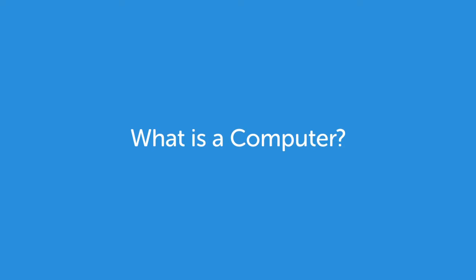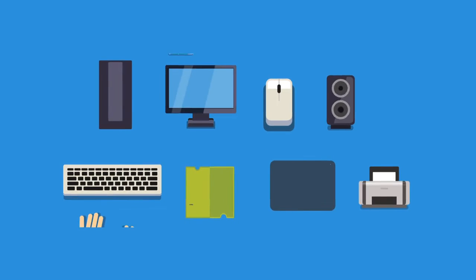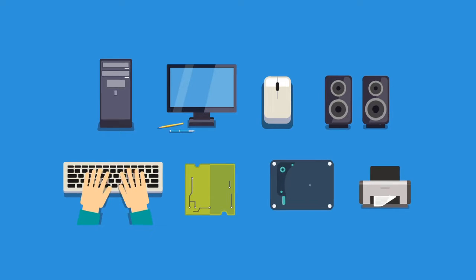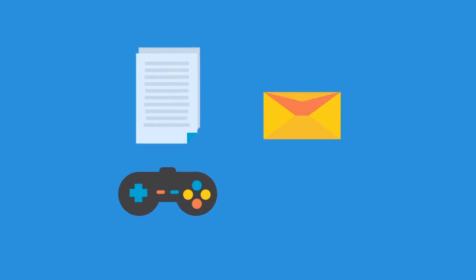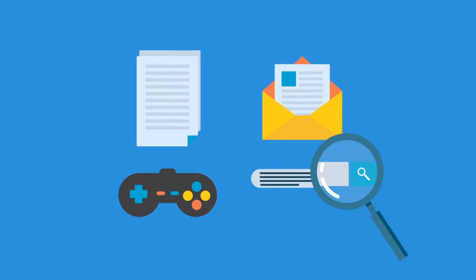What is a computer? A computer is a system of many parts that work together. Computers can be used to write a paper, play games, email a friend, find information, and so much more.